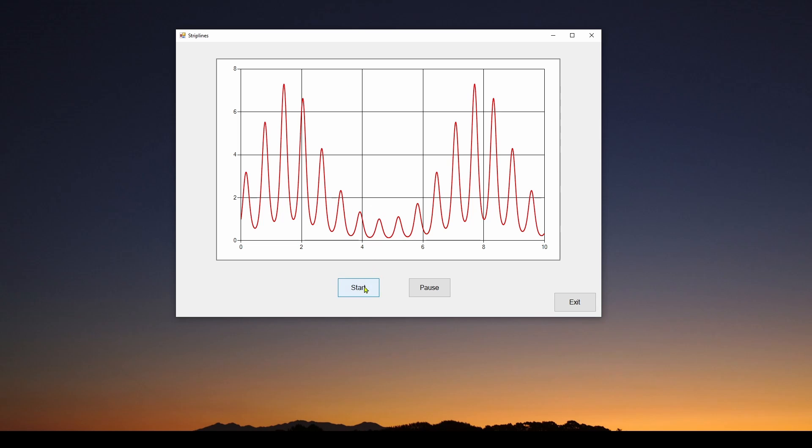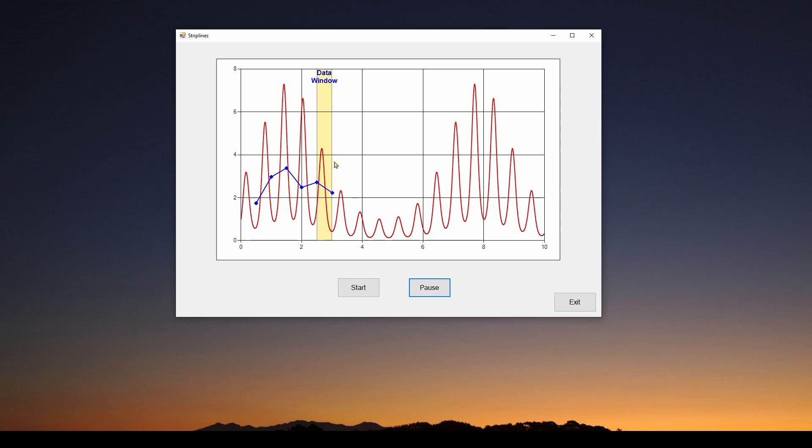What I'm going to do is hit the start button. And you can see we've got this moving window, this colored window that is being animated. It's moving across the screen, across the chart. And this gold transparent window is called a strip line.